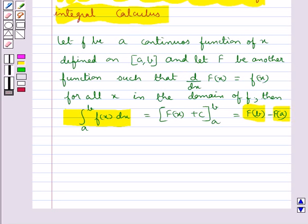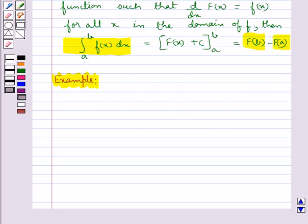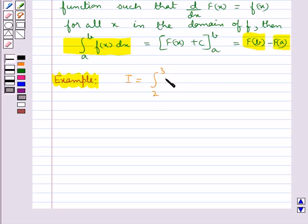This theorem is very useful to calculate the definite integral more easily without calculating the limit of a sum. Let's find the value of the definite integral I = integral from 2 to 3 of x³ dx using the second fundamental theorem of integral calculus.